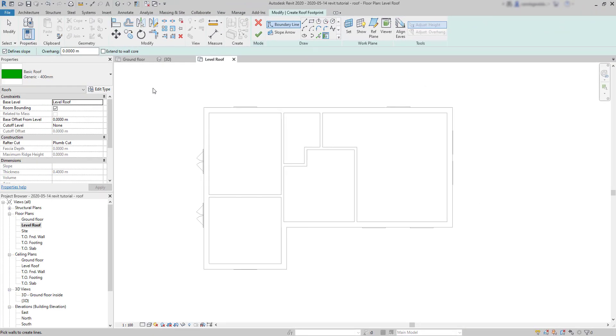I'm going to check this box, define slope, as I don't want a flat roof. However, not all the walls require a slope, but we will look into that later.